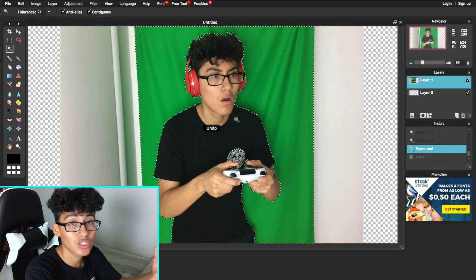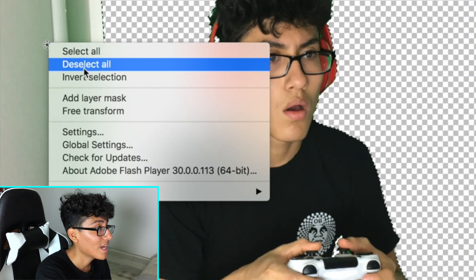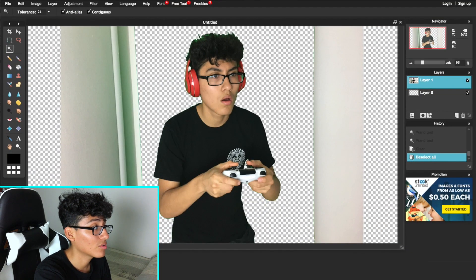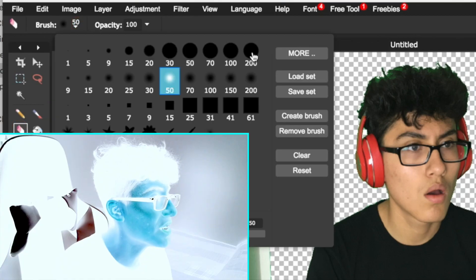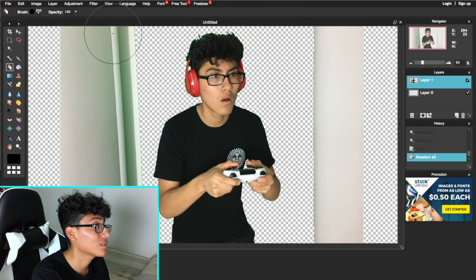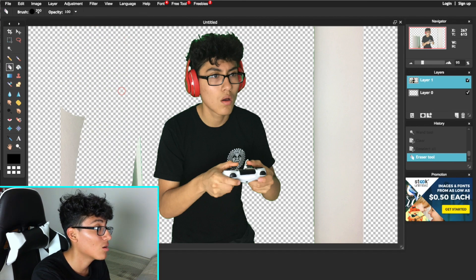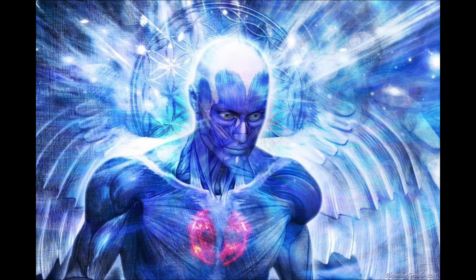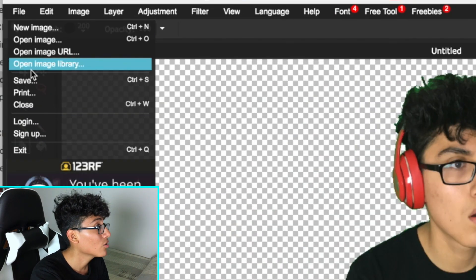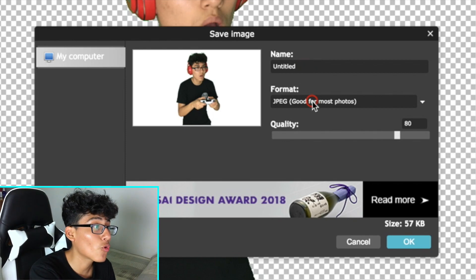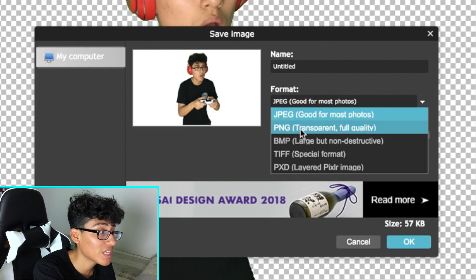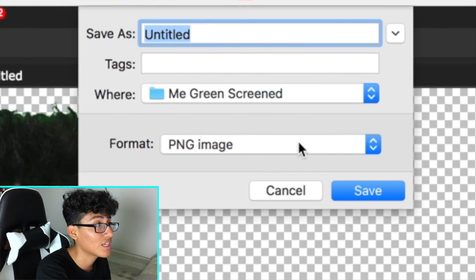If you mess up, just hit Command Z and it should go back. Left-click and hit Deselect. To get rid of any remaining background, grab the eraser tool and set the brush to the biggest size possible so you can erase it quickly. Save the picture by going to File and Save, name it whatever you want, and make sure you set the format to transparent PNG. Click OK and it will save.